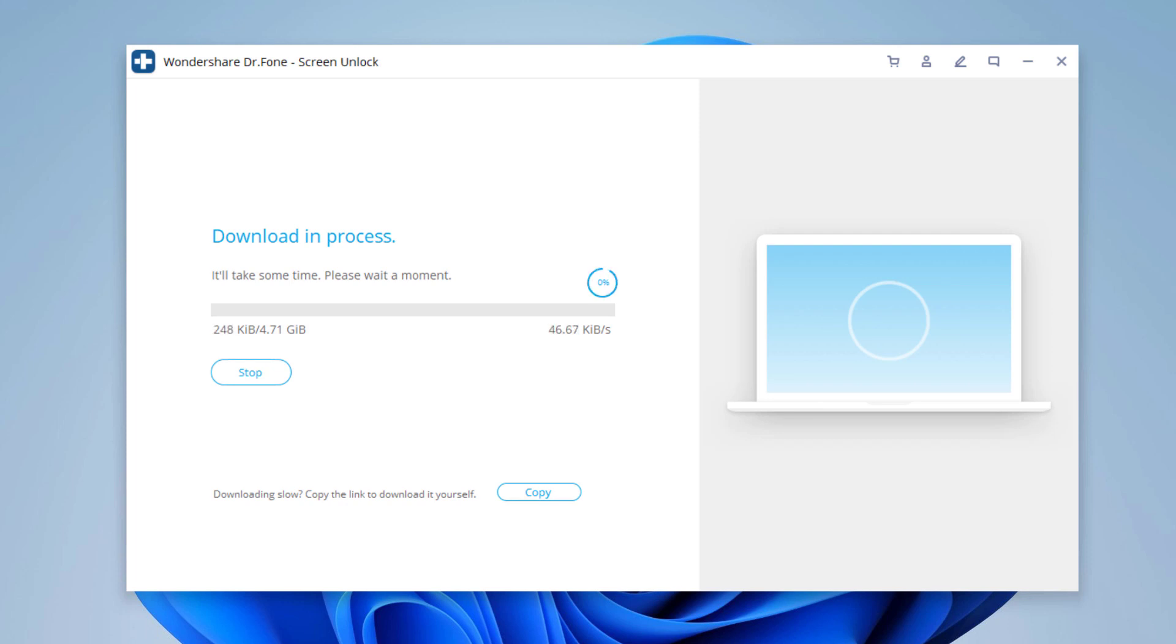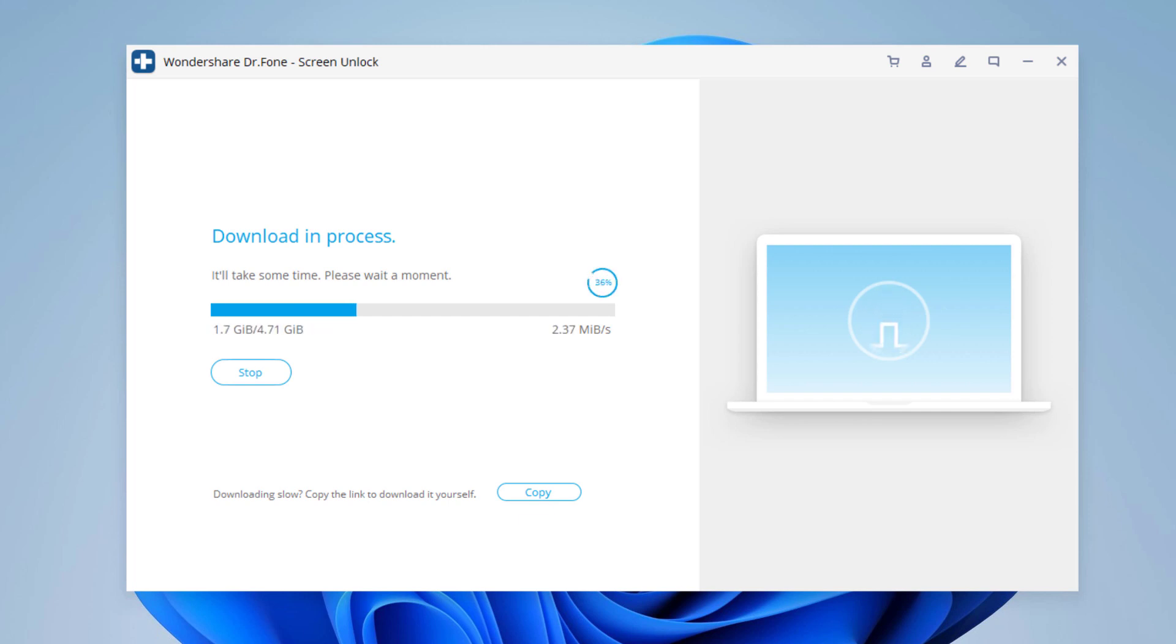iOS firmware packages are large files, so the download may take several minutes depending on your internet speed.